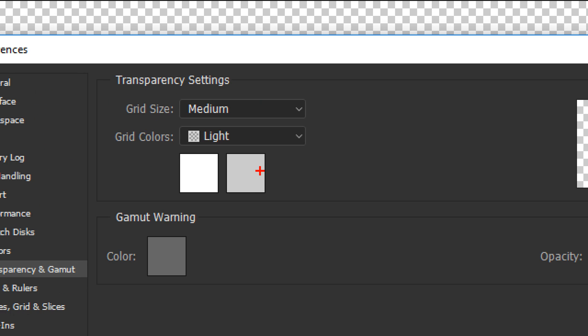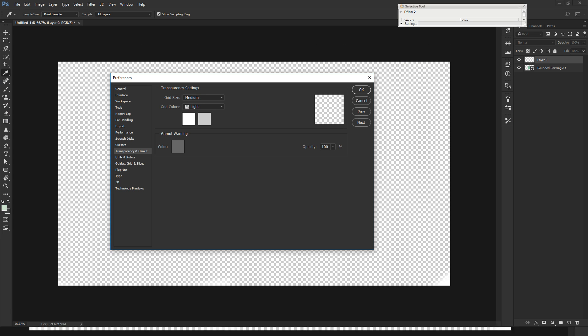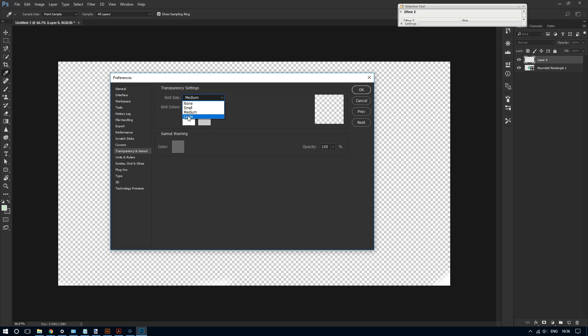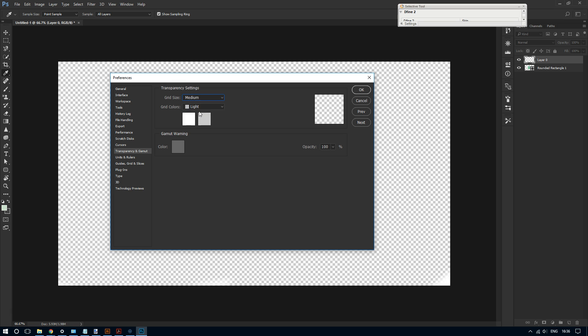And then from there, under Transparency Settings, this is where you can do all of what you want. So for grid size, I can choose large to make it really large to emphasize the transparency. I can make it medium, keep it as it is.